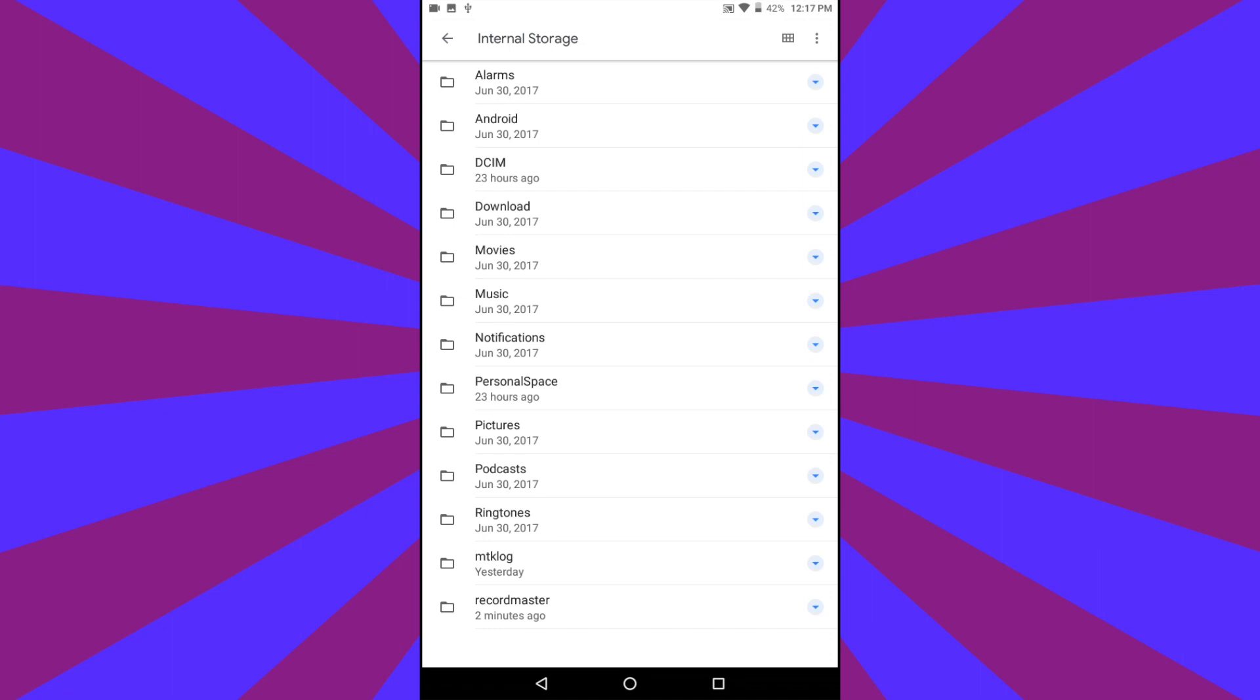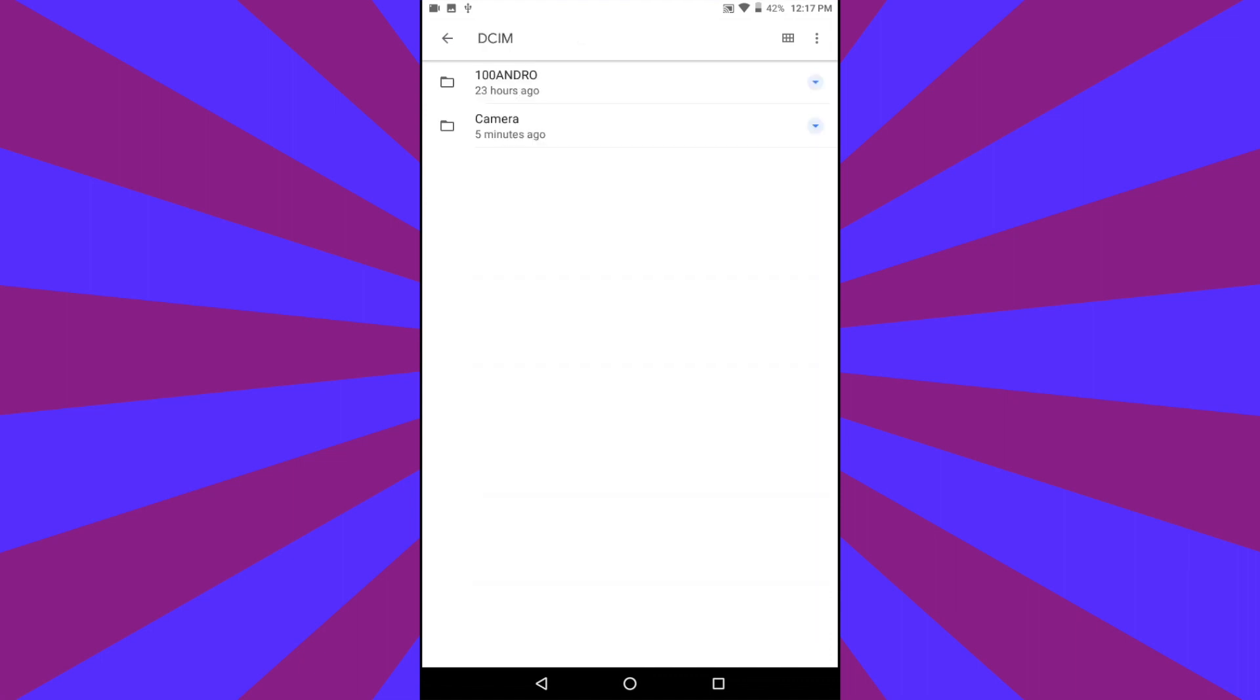Here you will see all the folders on your Android device, and you're going to tap on DCIM, or Digital Camera Images.